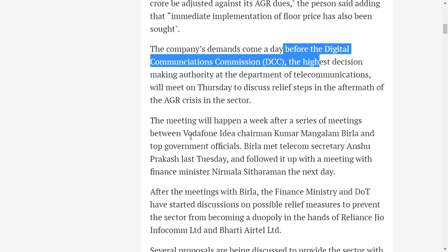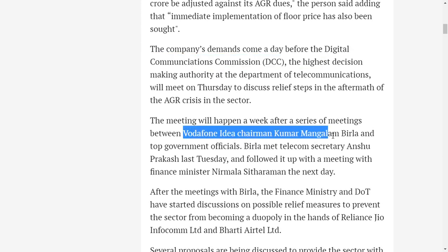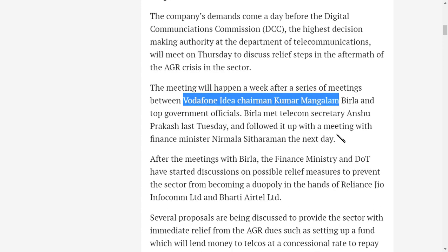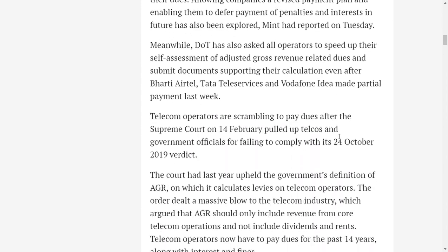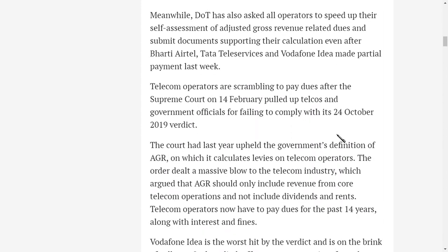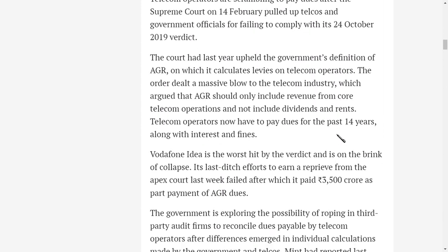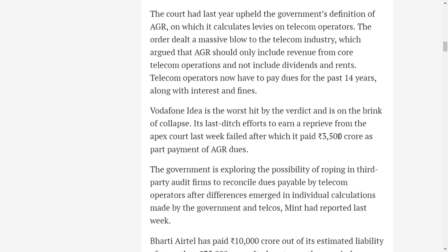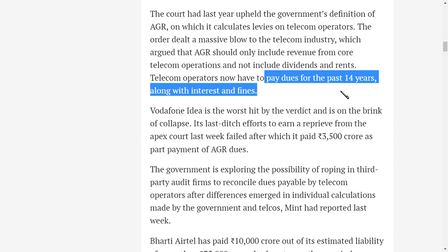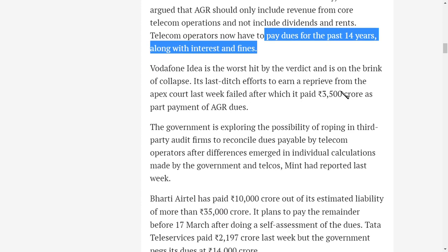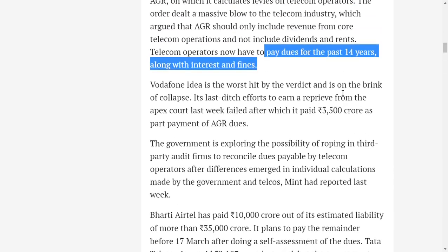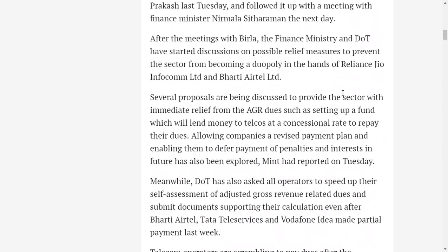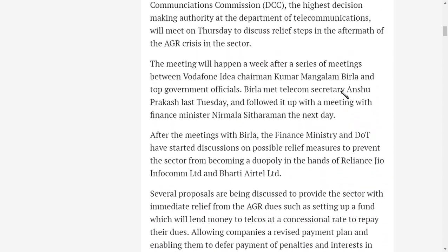This has happened after Vodafone Idea chairman Kumar Mangalam Birla and government officials met with the telecom secretary in order to discuss what are the various cases that can give Idea a lifeline to come out. You should note this Vodafone Idea case and this AGR dues has been pending for around 14 years with no confirmation, and this has been the main cause for this problem.